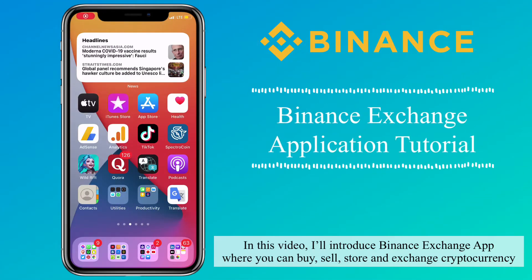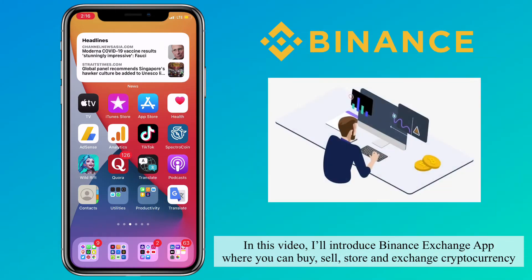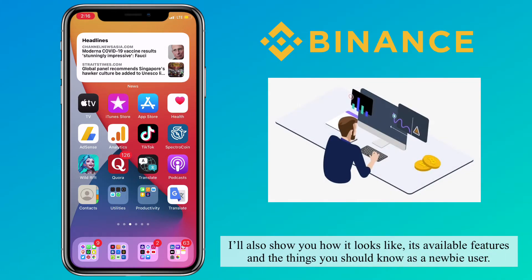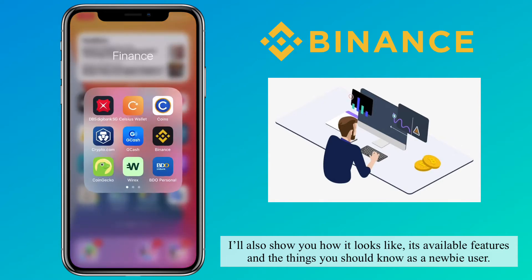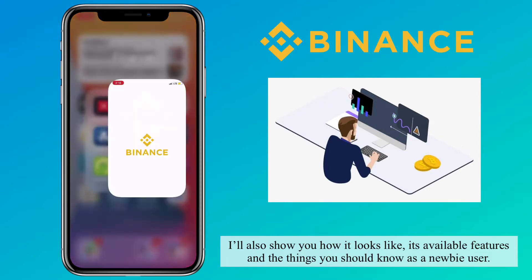In this video, I'll introduce Binance Exchange app where you can buy, sell, store, and exchange cryptocurrency. I'll also show you how it looks like, its available features, and the things you should know as a newbie user.